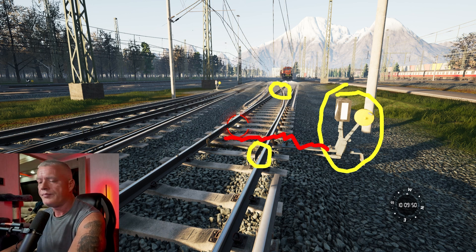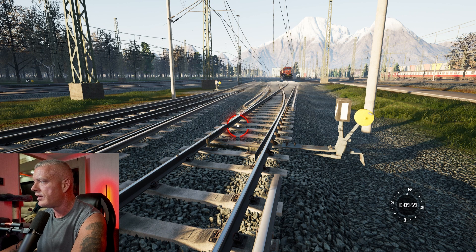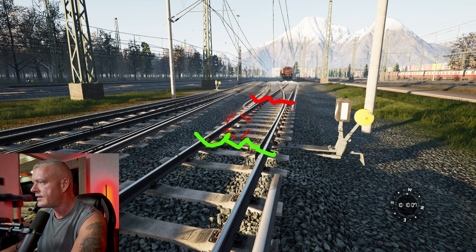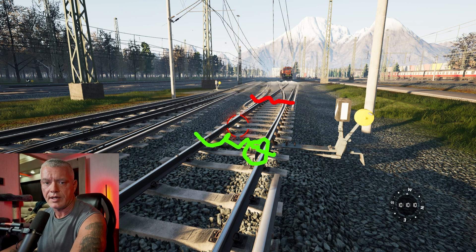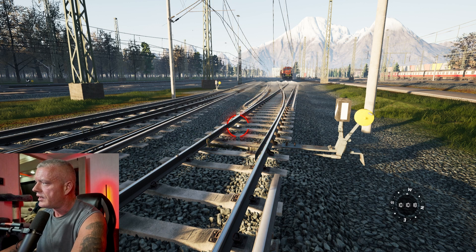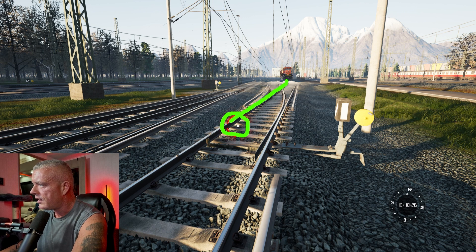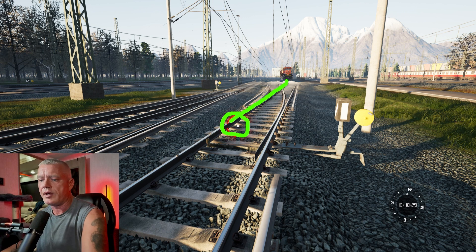A run-through happens whenever you are approaching a switch from the trailing point. The trailing point is the back end of the switch. The facing point is the front end, because you're facing the point of the switches. A run-through happens when you are not lined correctly on your route — essentially your train will come down and literally bend that switch point out. That's called a run-through.